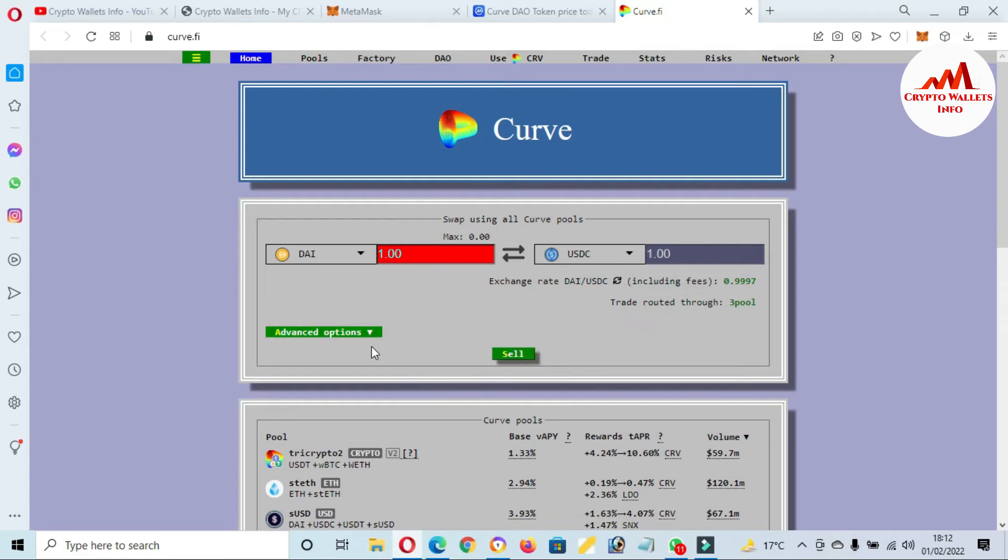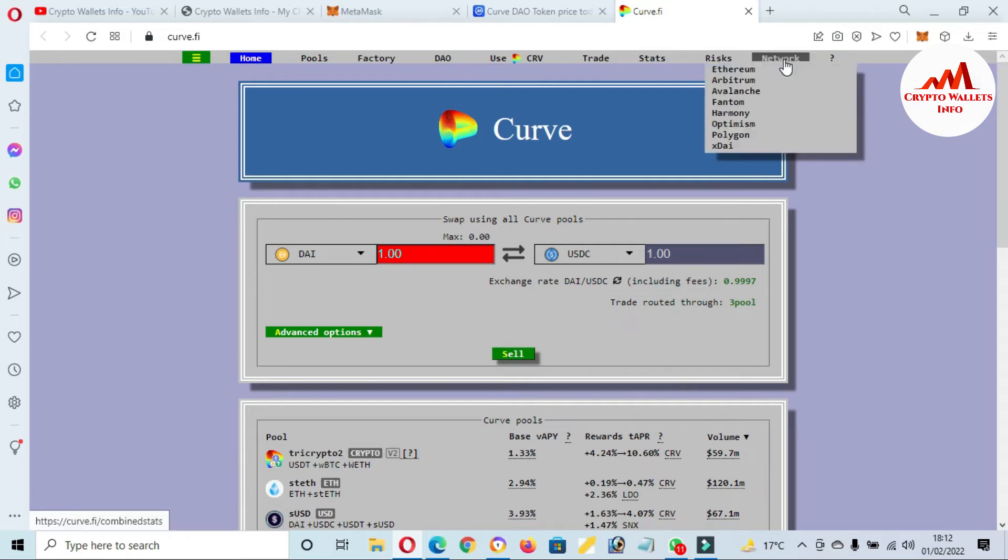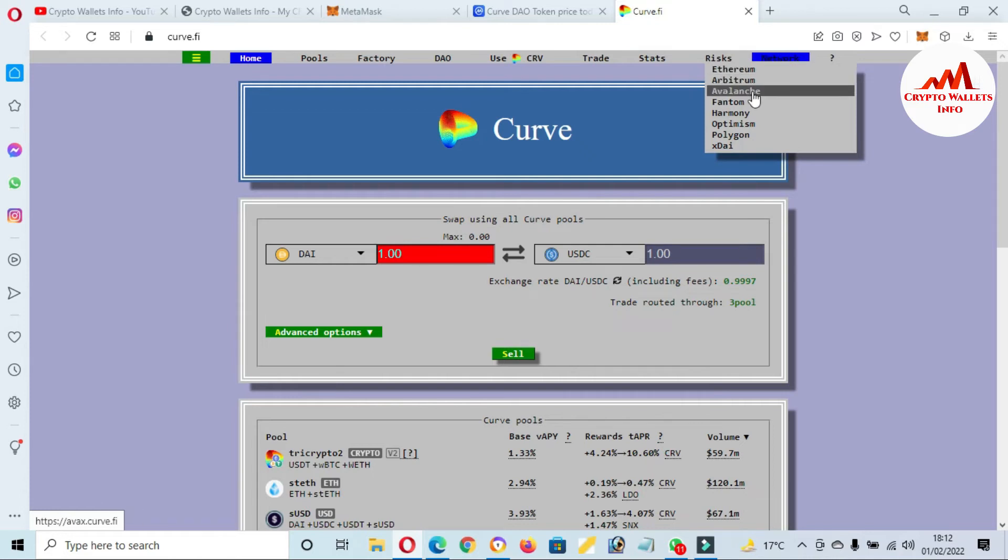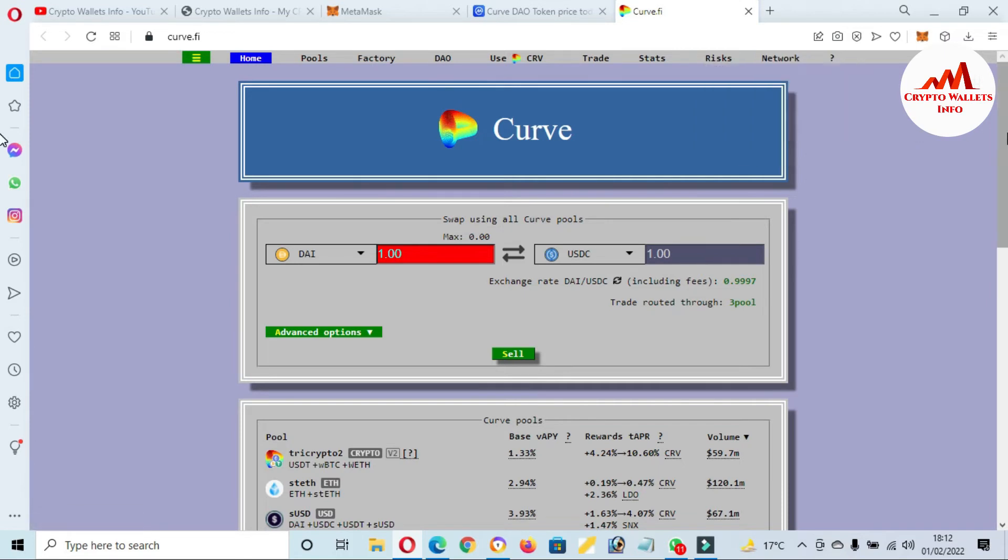I don't have balance at this time, but I'm just giving you information. After selecting the first one and second one, click on Sell. You can also change the advanced options from this tab. If you want to change the network, click on Network. Available networks are Ethereum, Arbitrum, Avalanche, Fantom, Harmony, Optimism, and Polygon.